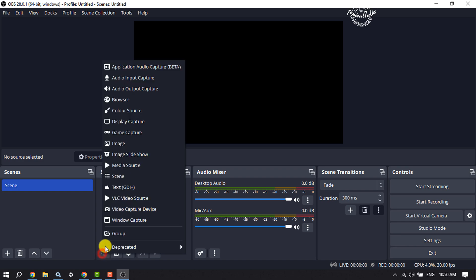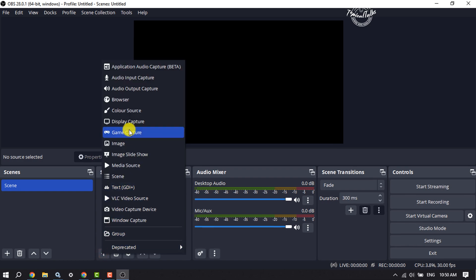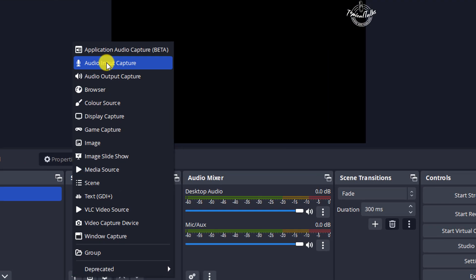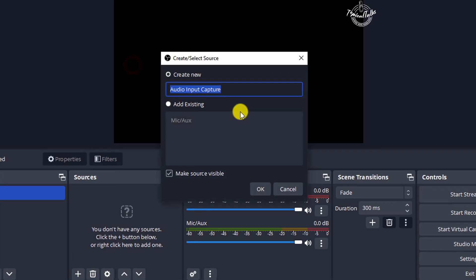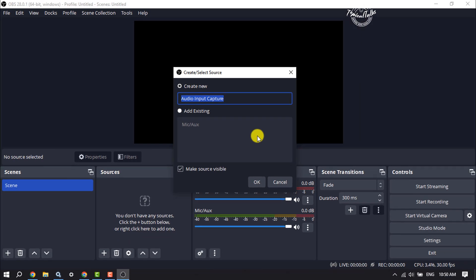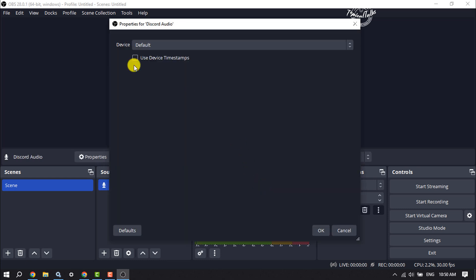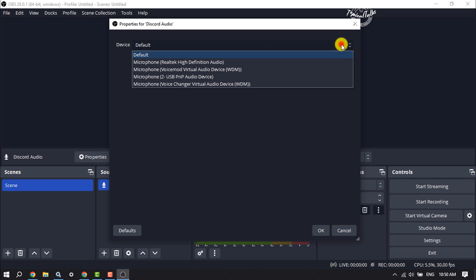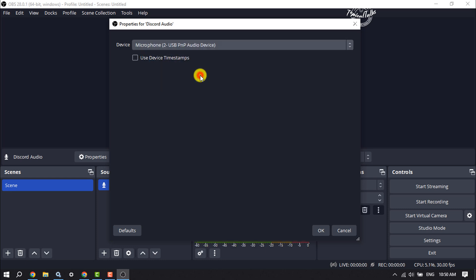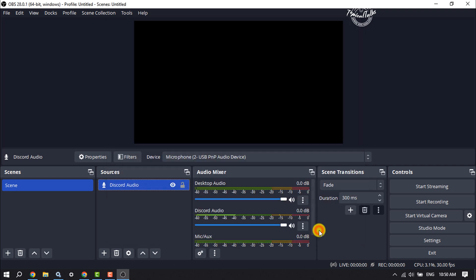sources. First of all, select audio input capture and here I'm typing Discord Audio and click OK. For device, click on this dropdown and select the microphone which you are currently using and click on OK.